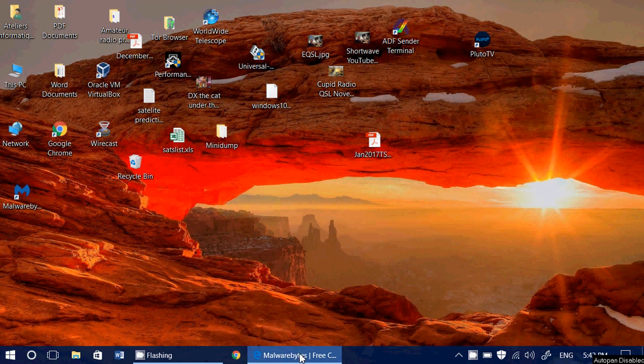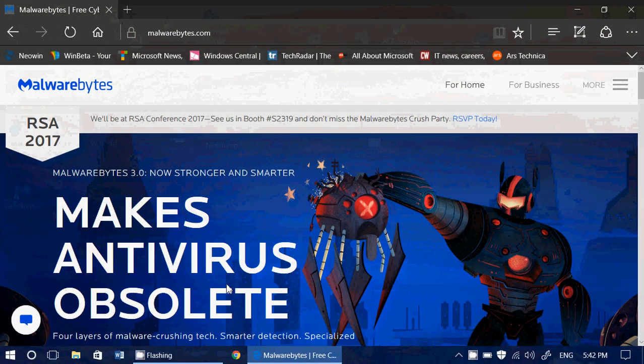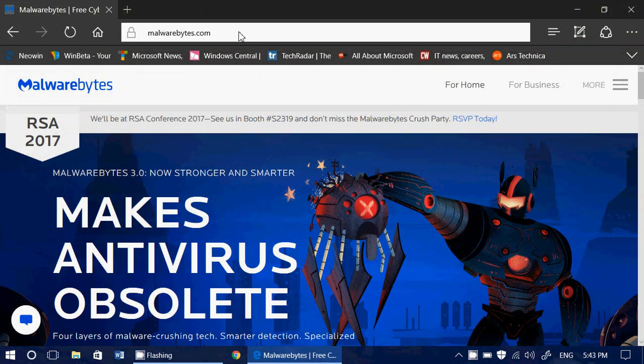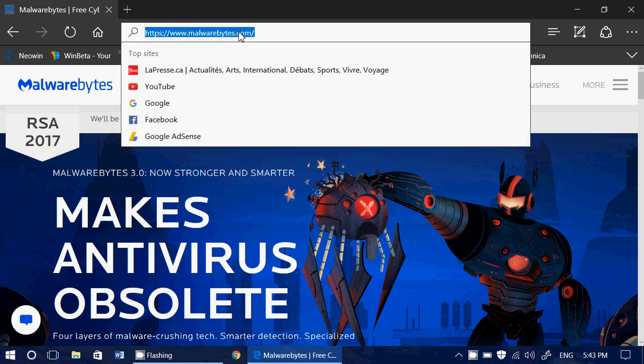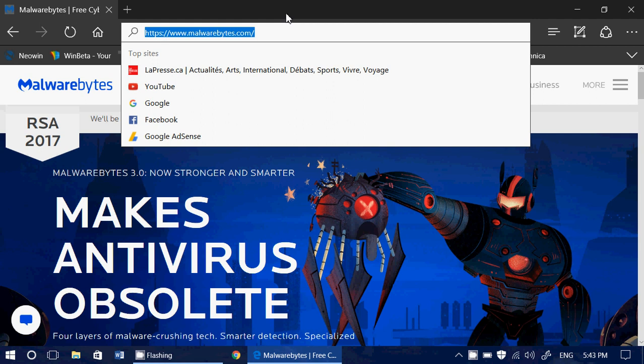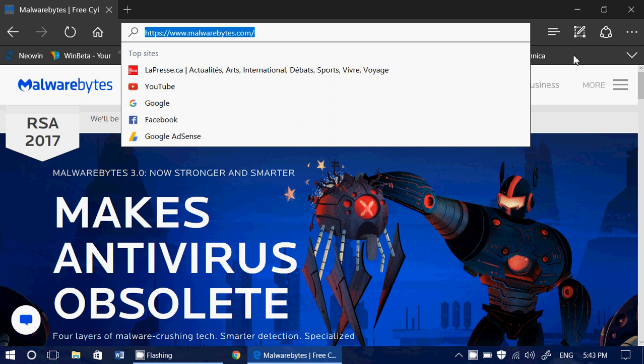Malwarebytes Anti-Malware, you get it from this website and nowhere else, Malwarebytes.com. Of course I'll be posting the link in the description below the video. By the way, those that have Malwarebytes.org, it's also good. It's the same software.